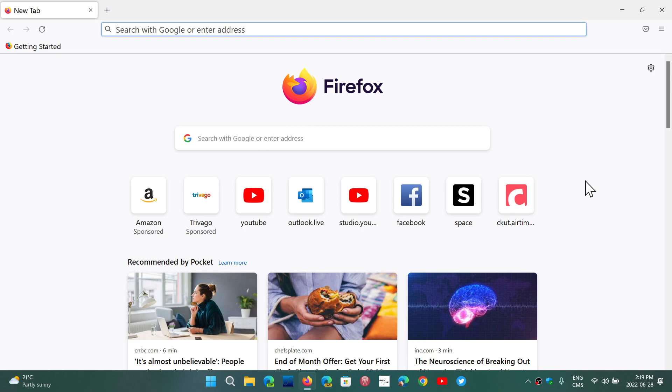But the most important thing, if you don't really care about the new features, is that there's quite a lot of security updates, more than 20 of them actually. So we have 5 high severity security bugs and about 20 vulnerabilities that are fixed in Firefox 102.